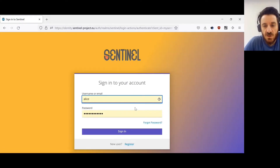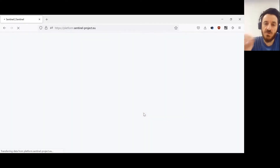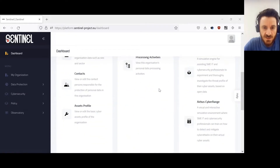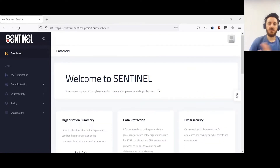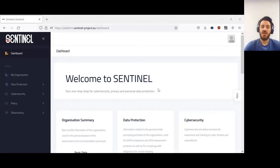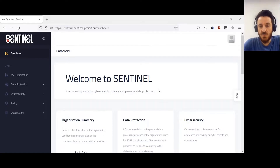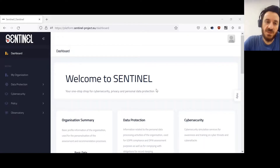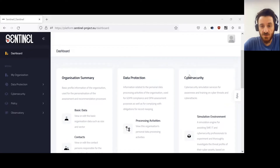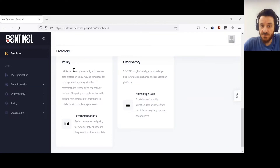I have already done this because I have a pre-filled profile, so I'm going to use my username. This is the user interface. Please keep in mind that this is a minimum viable product, meaning we haven't focused at all on user experience. We would like to hear your thoughts on how we can improve it. We have focused on the functionalities and scenarios. Here we have a dashboard with a summary of our organization, things related to personal data protection, cyber security, policy recommendations, and the observatory.